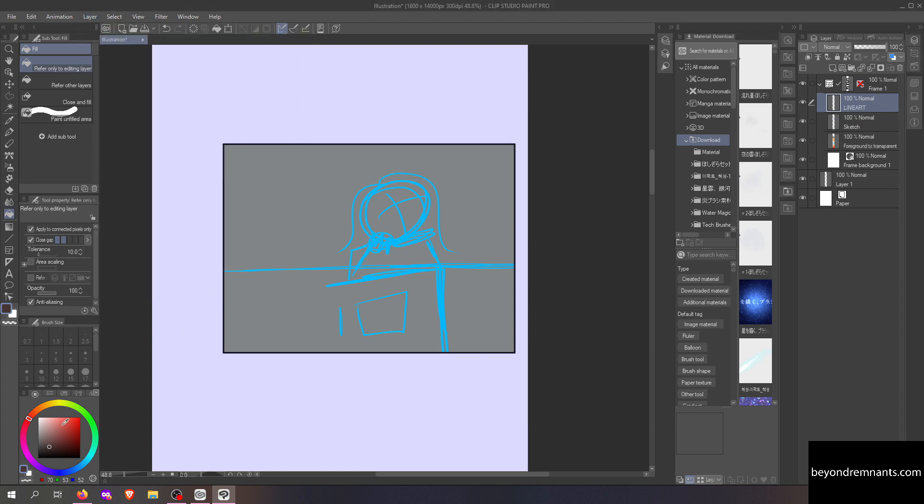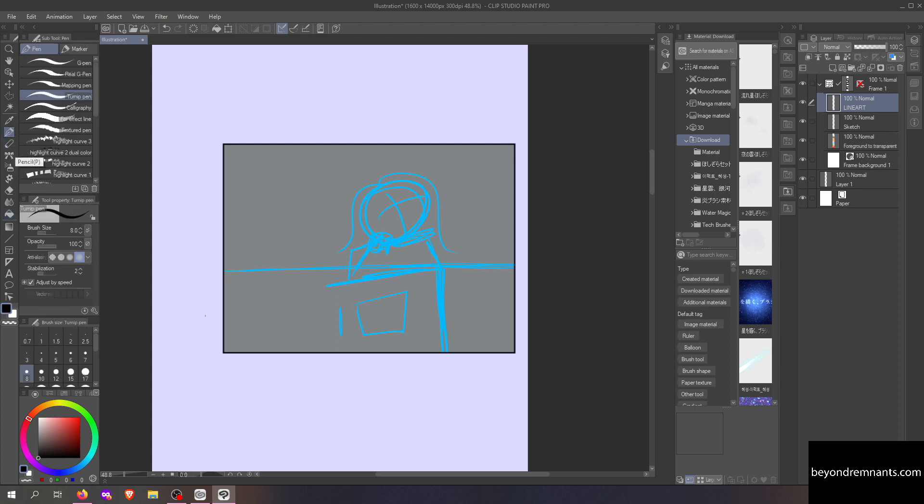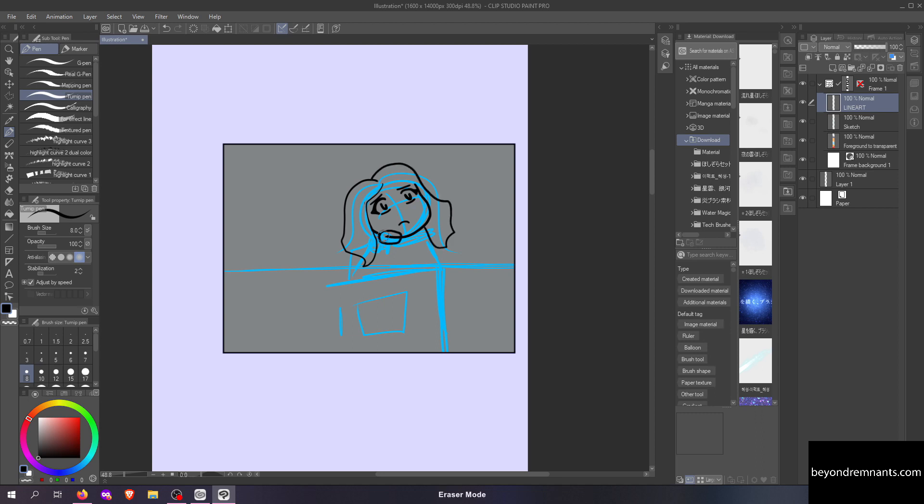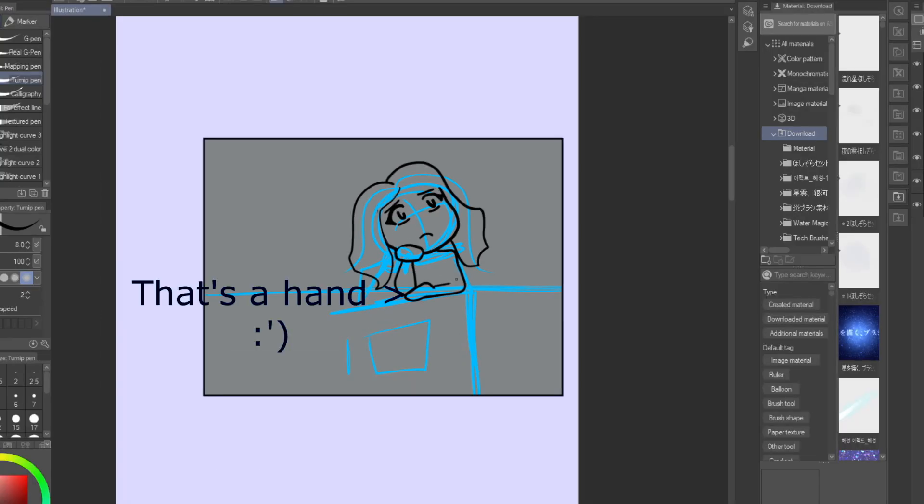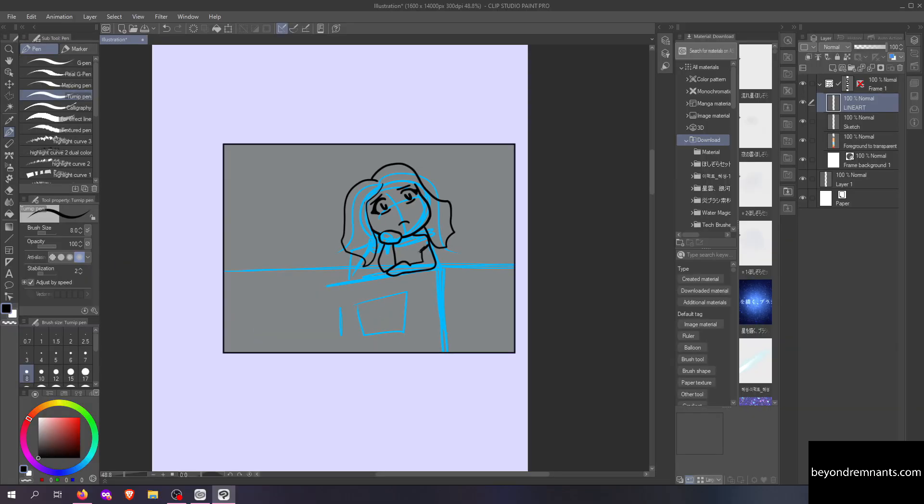I make a new layer for lineart so I can safely draw over the background. I'm just going to make something super simple for this video so we can move quickly. I can use the eraser as I go without having to worry about my background because it's on another layer.